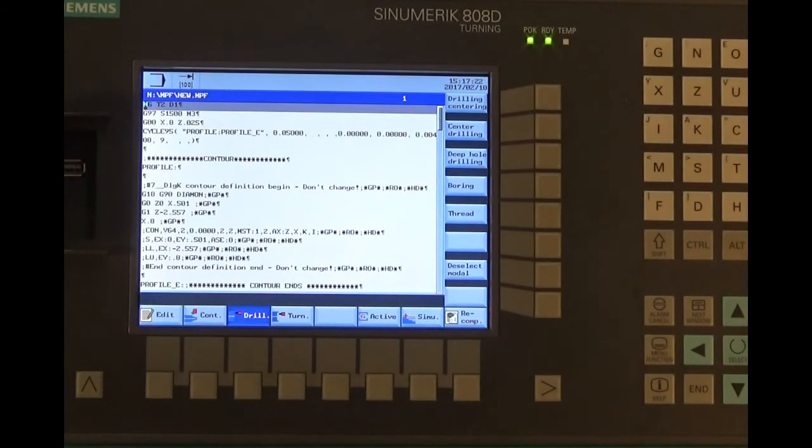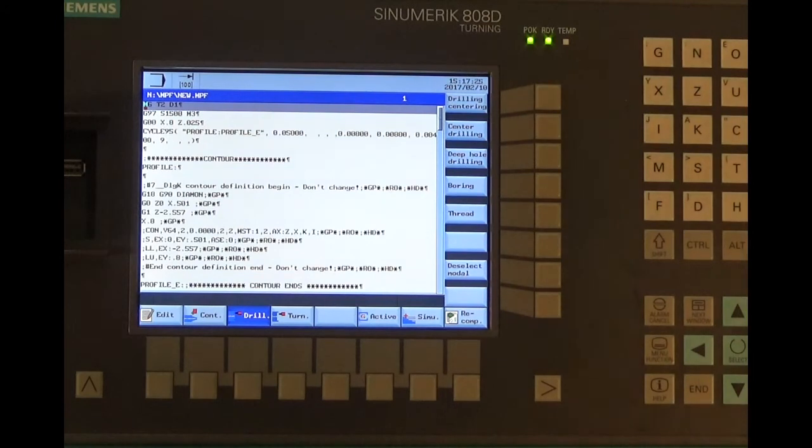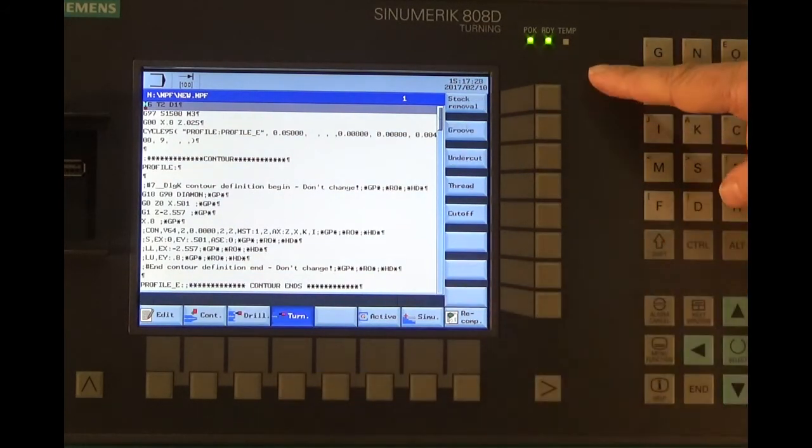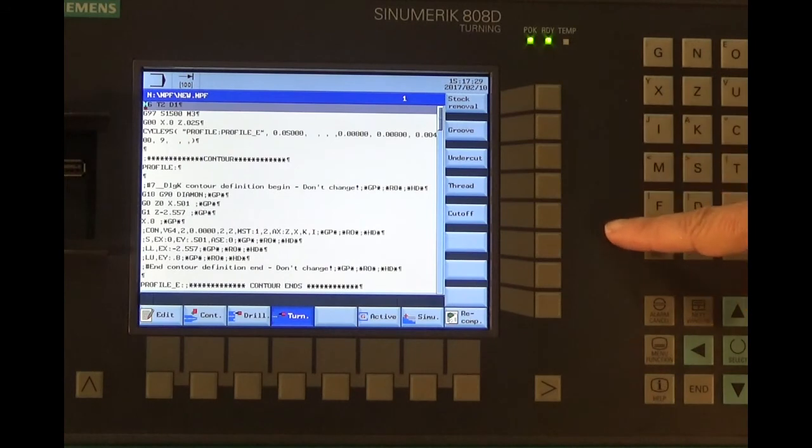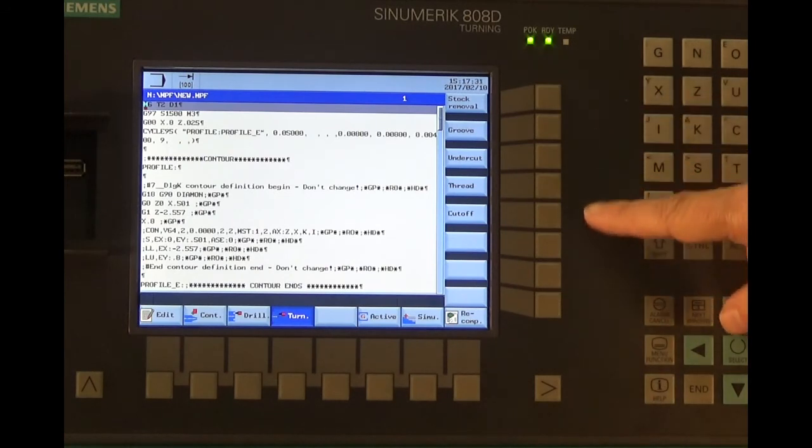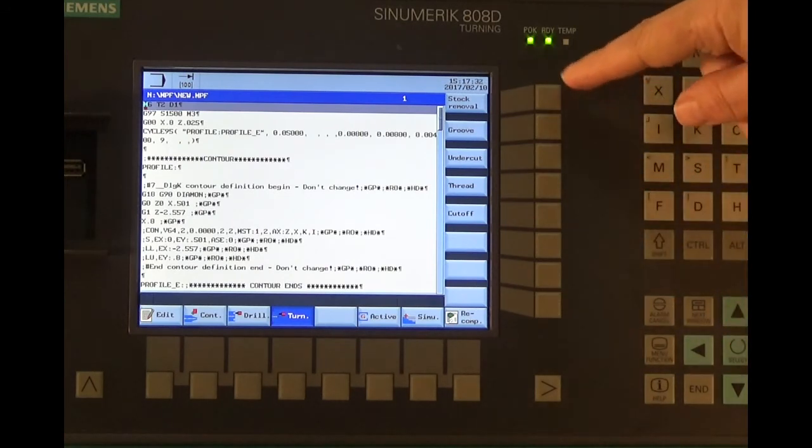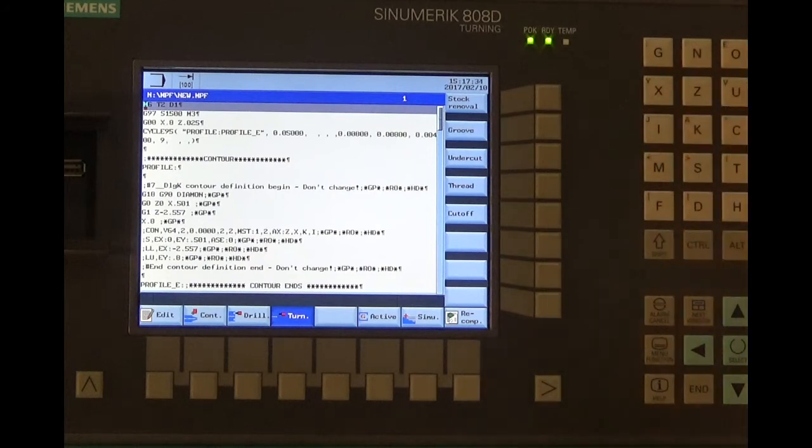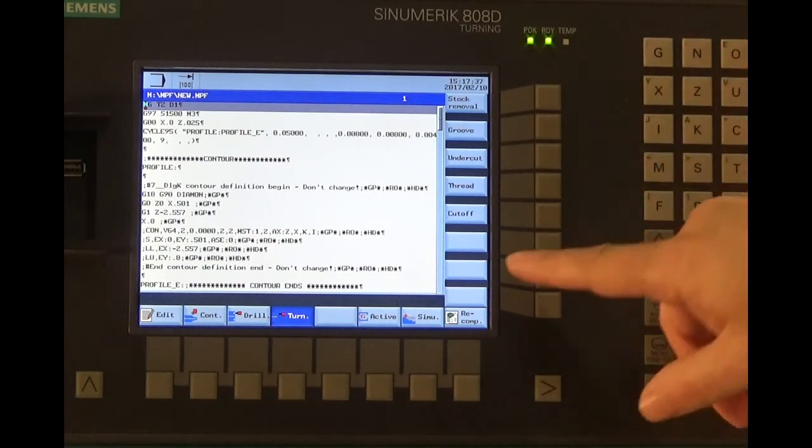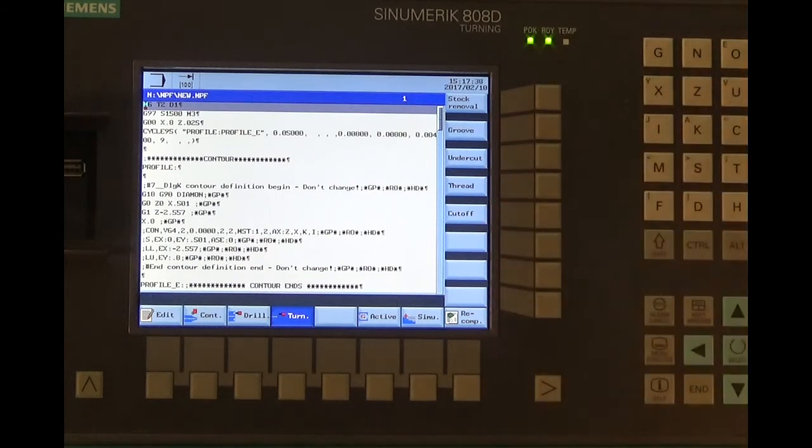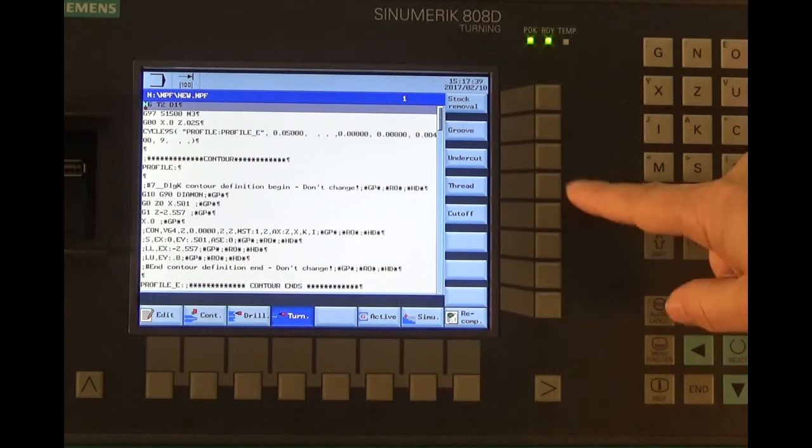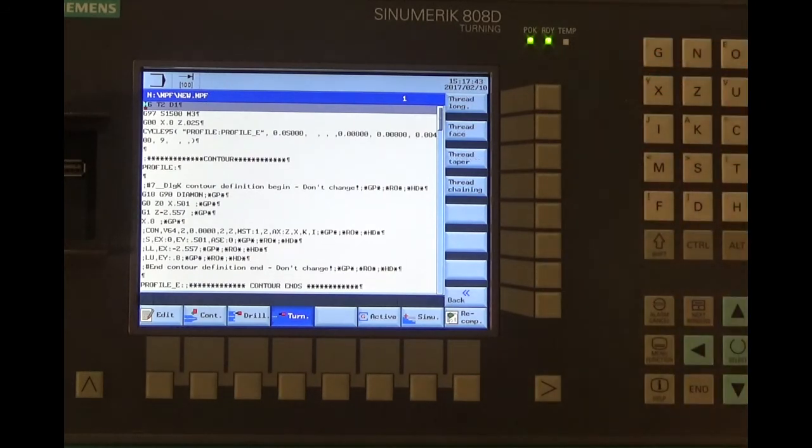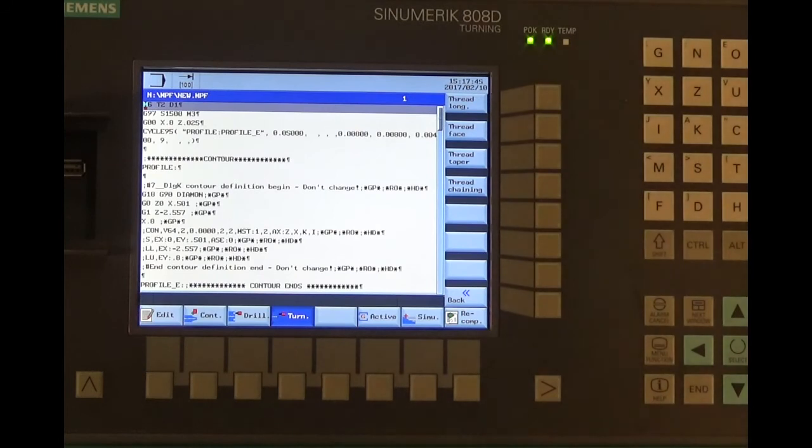Located on the horizontal soft keys, you'll see our cycles. Once we press these cycle buttons, you'll see a new list of cycles pop up on the vertical soft keys. Under turning, we have a stock removal cycle, grooving cycle, undercut, and these go down another level. If I select on threading, we have longitudinal threading, face threading, taper threading, thread chaining or linking.